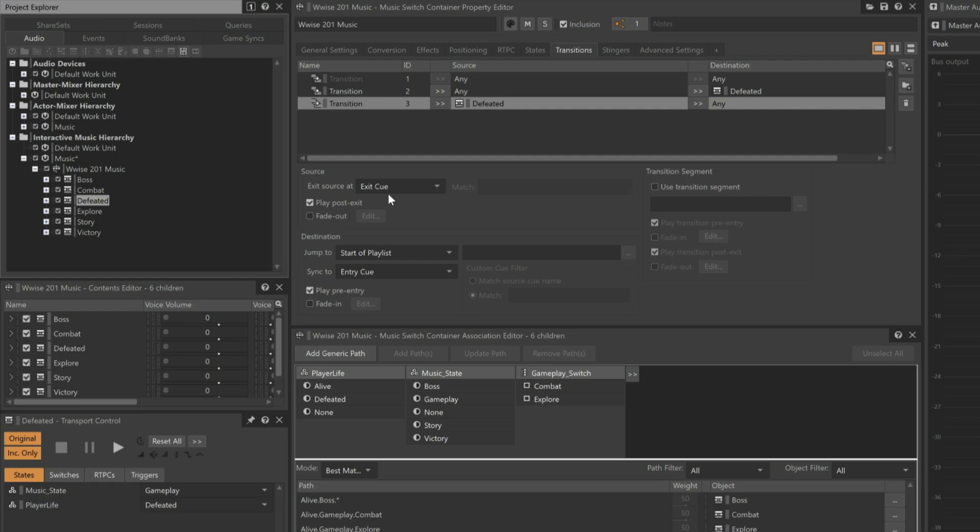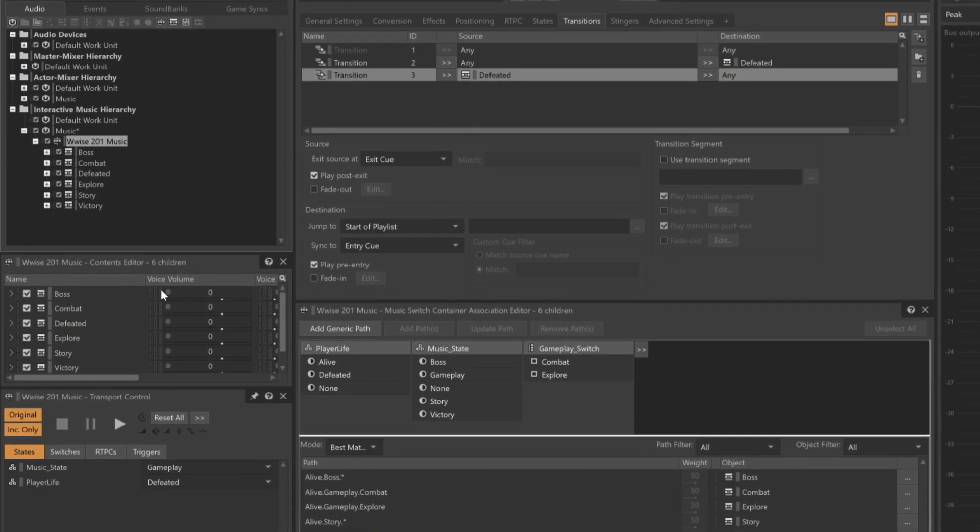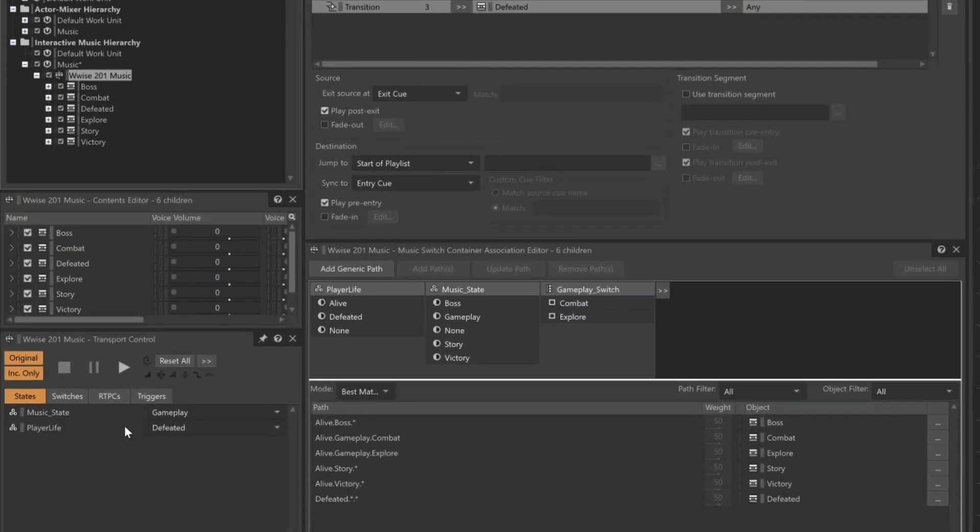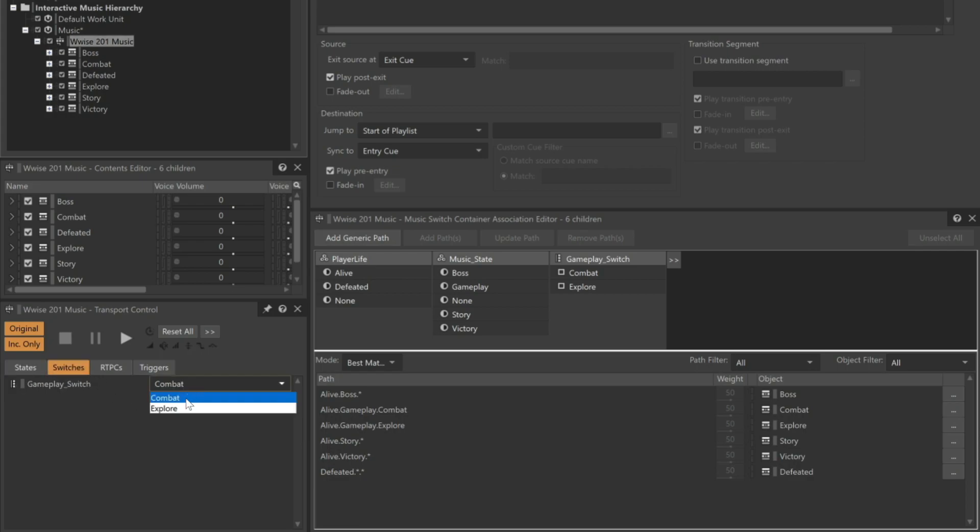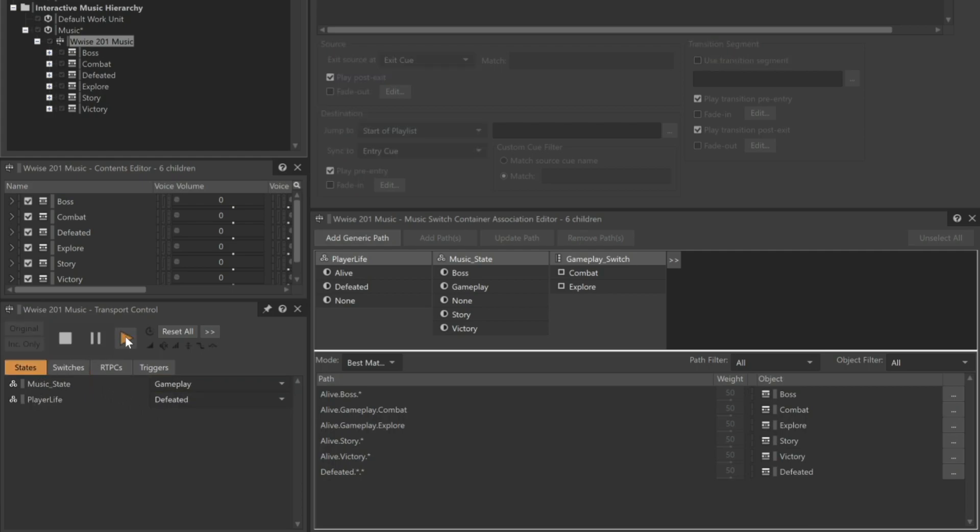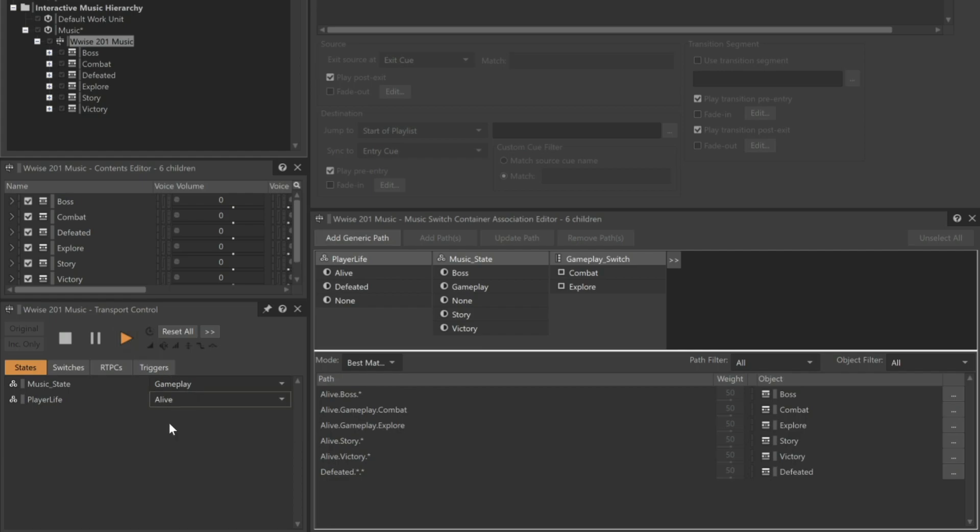First select the Wwise 201 music switch container, and then we can verify that the game states are set to Gameplay and defeated. And let's say that when the player respawns, we want them to be in the Explore mode of music. Alright, now let's play. Here's the defeated music, and when the player respawns and is alive, we didn't hear the transition to the Explore music until the defeated music was finished. Now, the transition seems seamless.